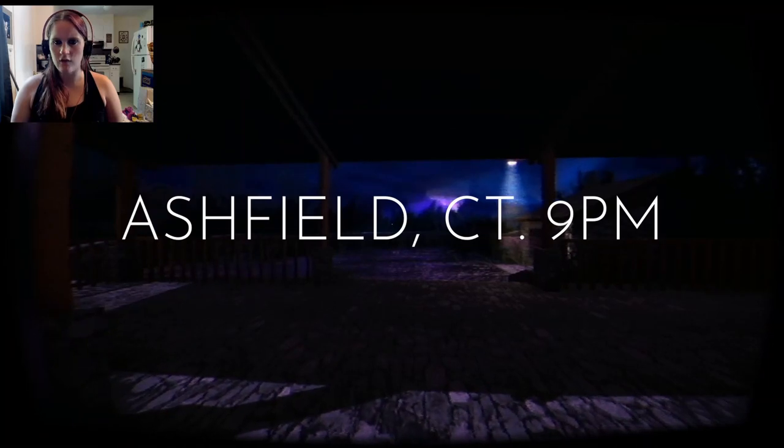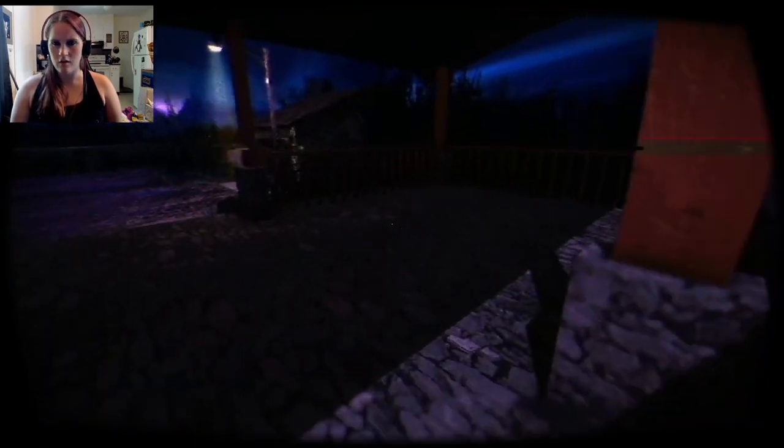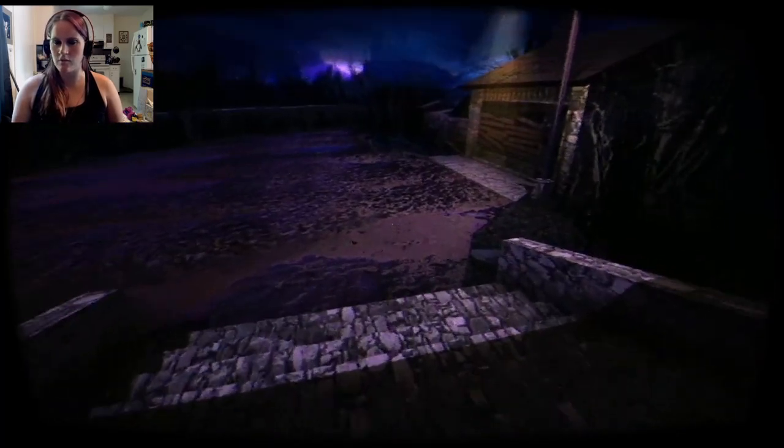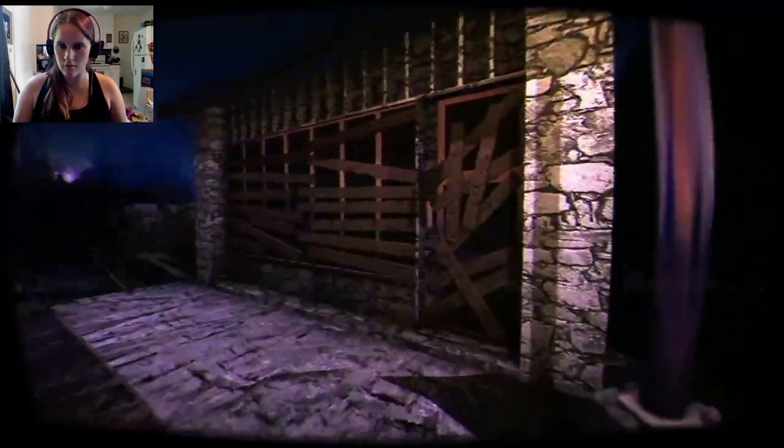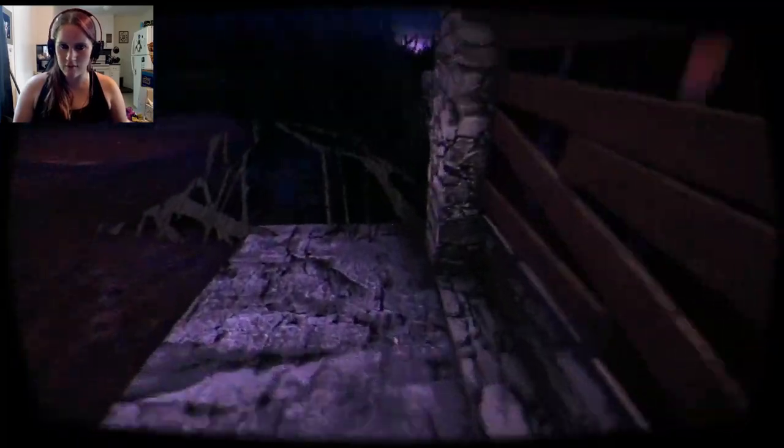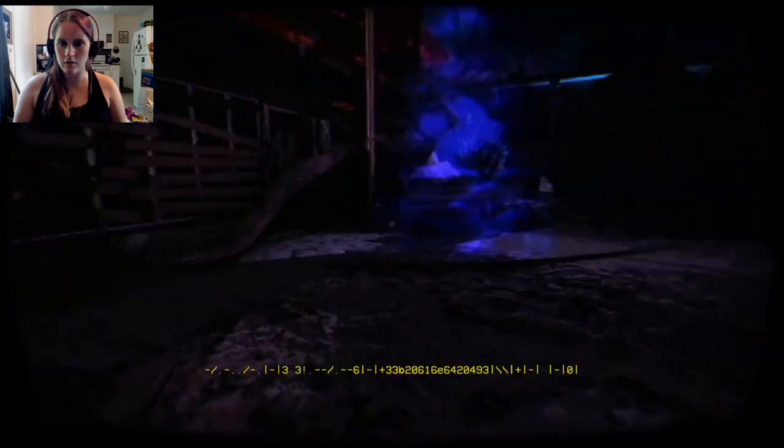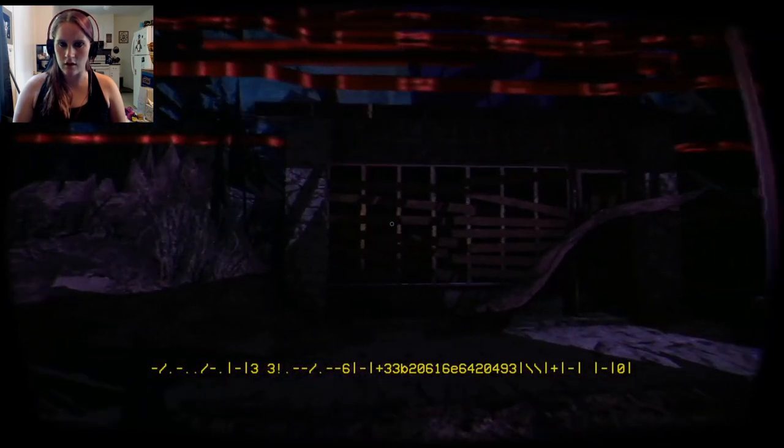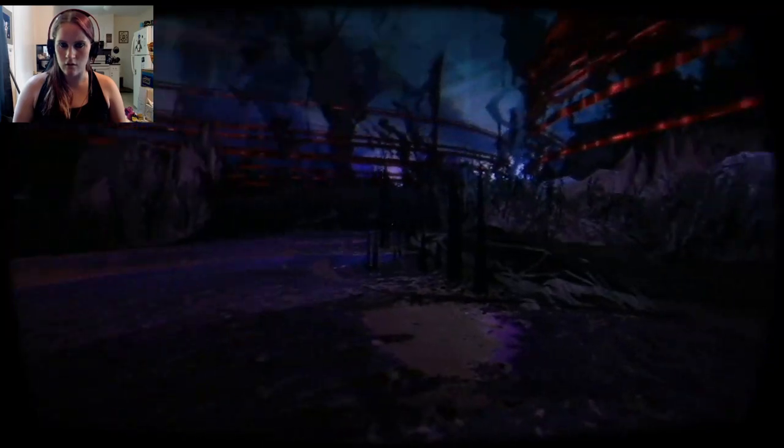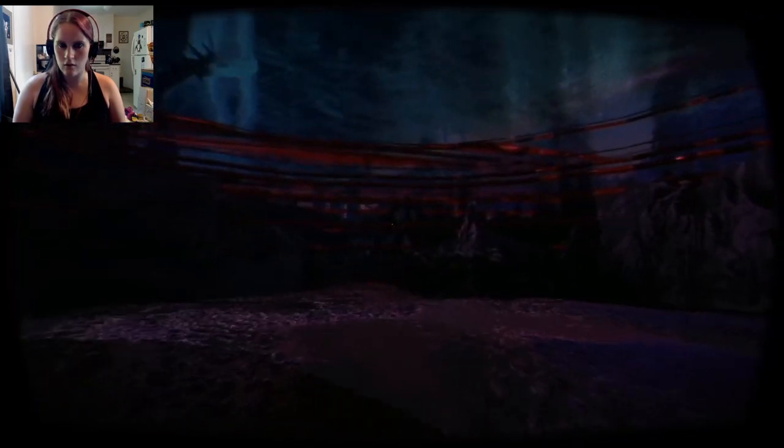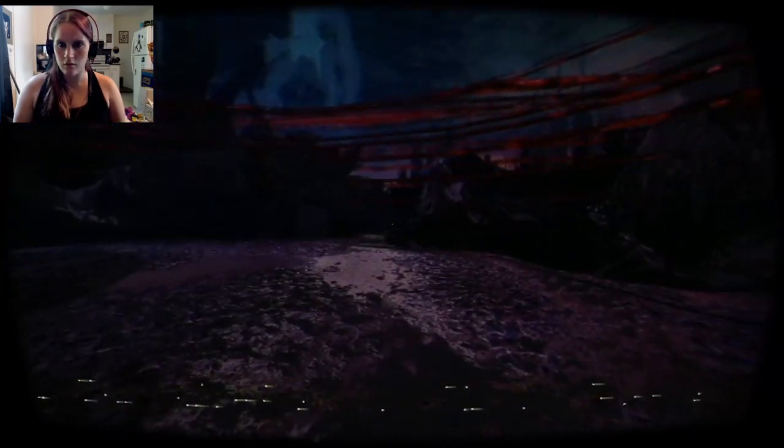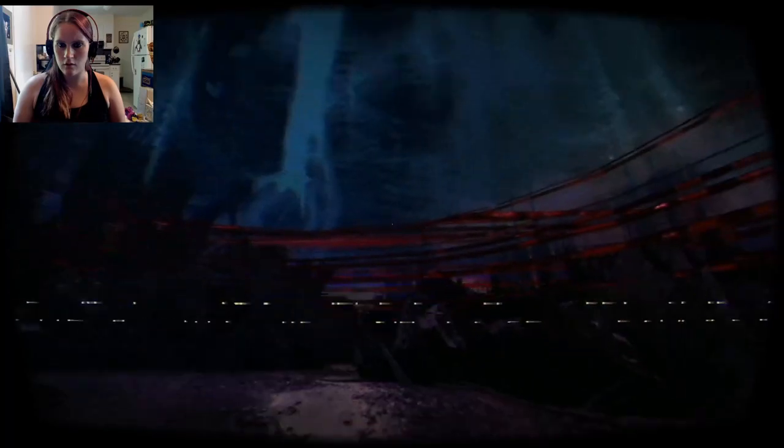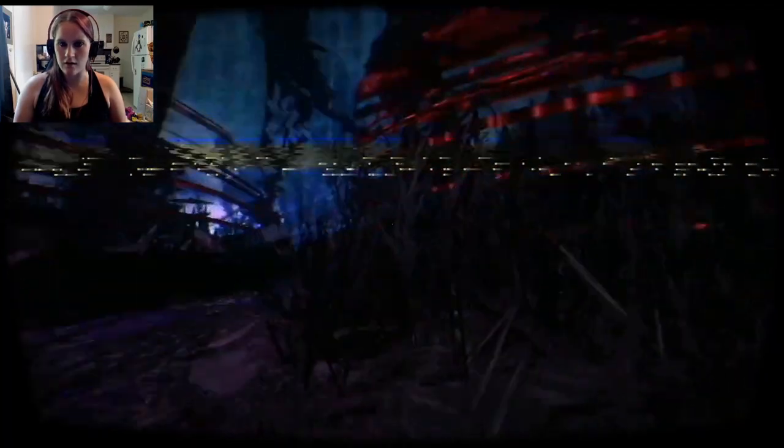Ashfield, Connecticut. 9pm. This looks like a totally perfect spot to be dropped off, said nobody ever. Look at this crap over here. Yeah, this looks safe. Nice. Whoa. What is happening? I can't read any of that. Hello? I want to go home now. Look at all of it, though. I love the color schemes.